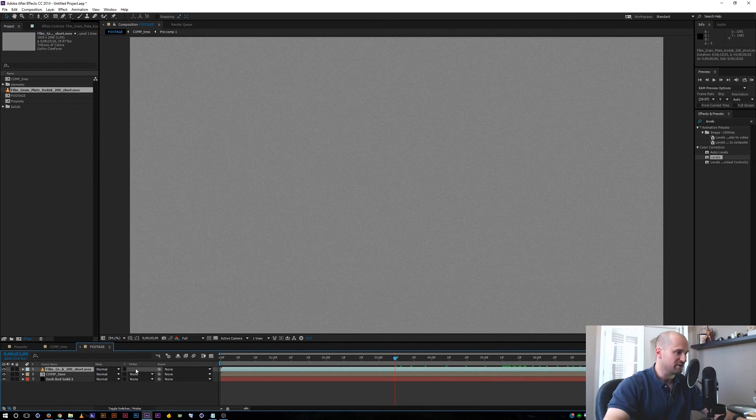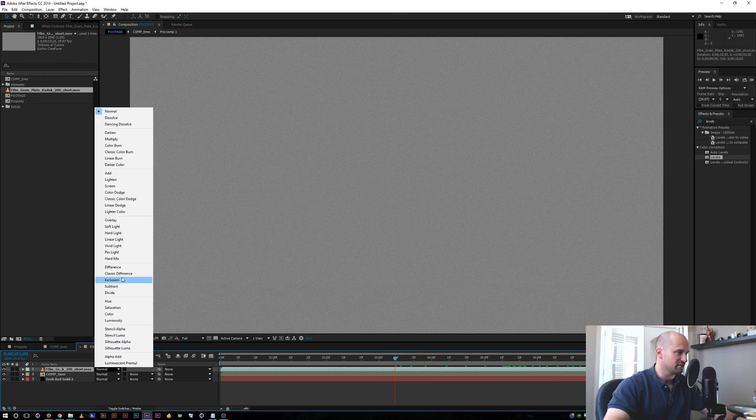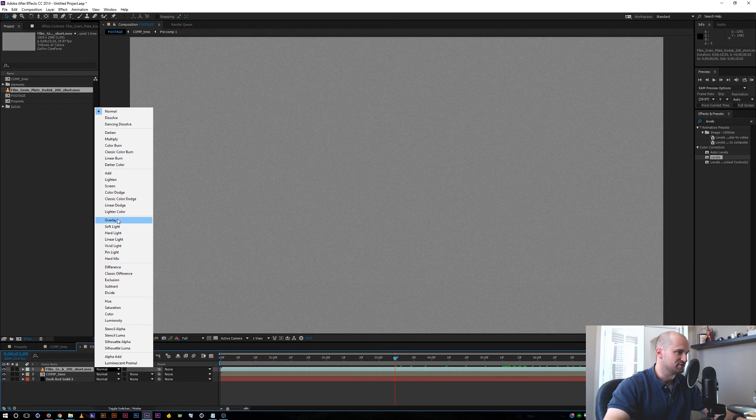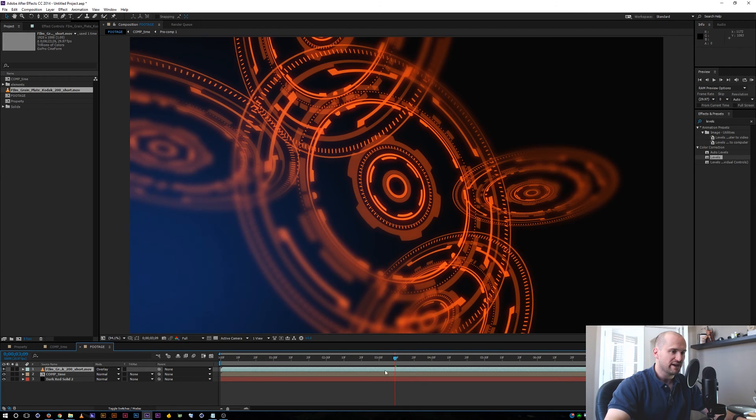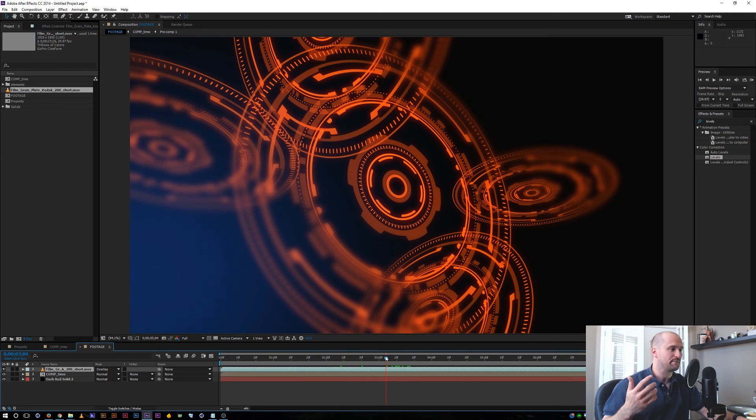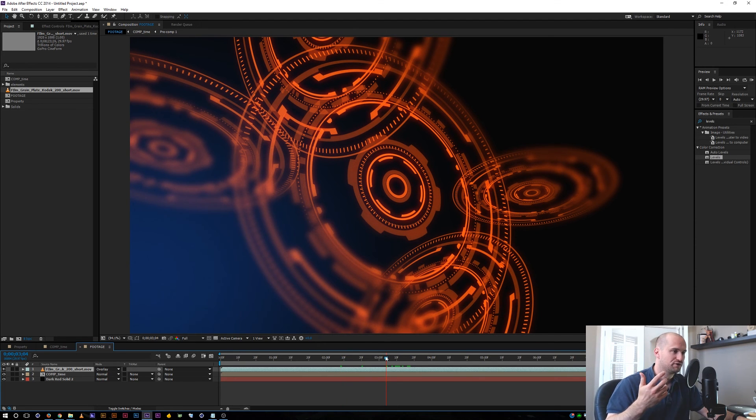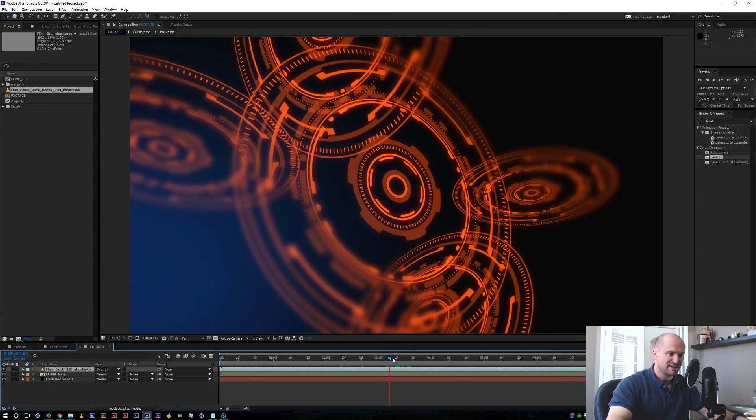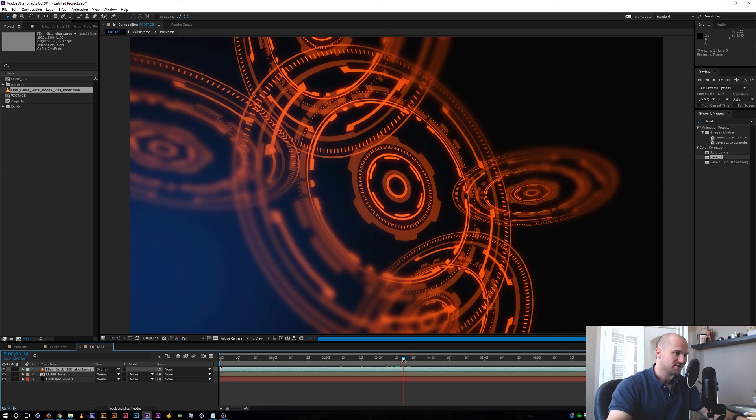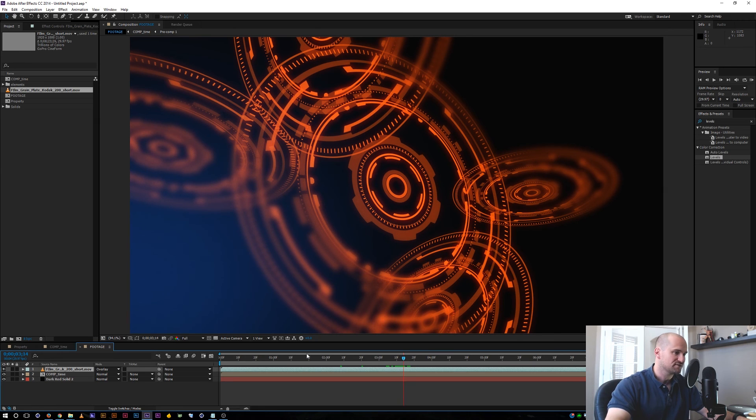So if I want to use this grain plate, all I got to do is set it to overlay. And now I have a little bit of film grain that loops. I really like using grain plates because not only is it organic, real live grain footage, but it seems to be a little bit faster in After Effects and doesn't take as long to render as the add noise effect.